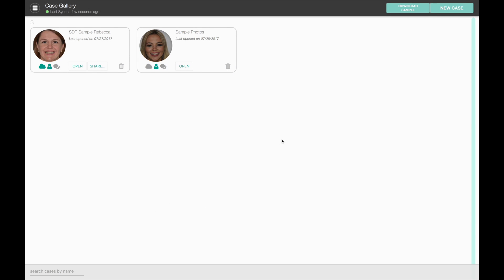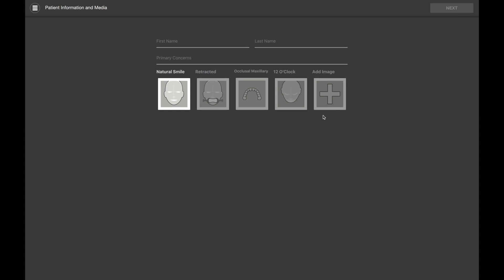When you log into the app the first thing you see is your case gallery. At first it'll be empty and you can start learning by downloading a sample case, or if you're ready with your own patient you can dive right in and start a new case. There are other details about the case gallery and cloud functions that we'll cover in a separate video. For now we're going to dive right in and click on the new case button.